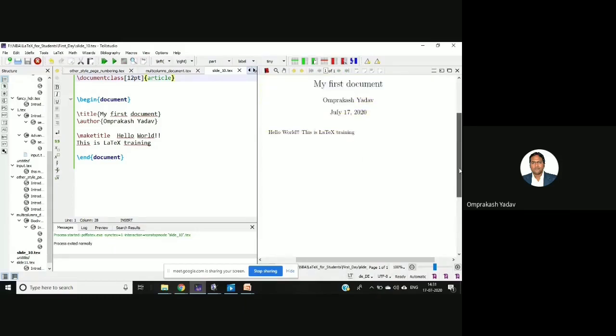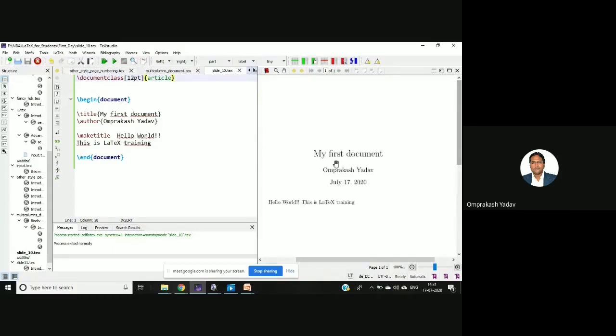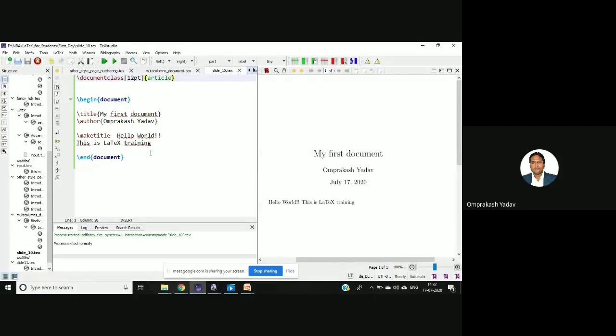So if you see the article, it's coming on the same page. My first document, this date, and then the hello world, this is a LaTeX training.